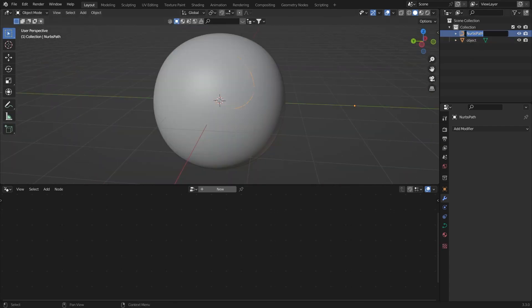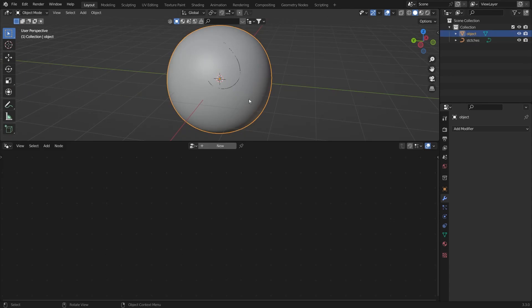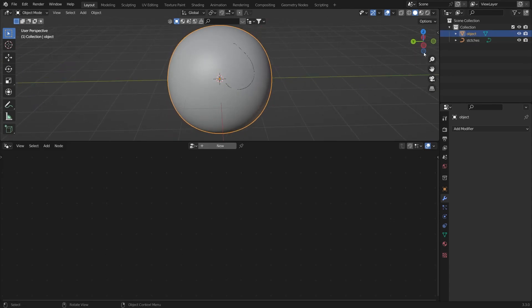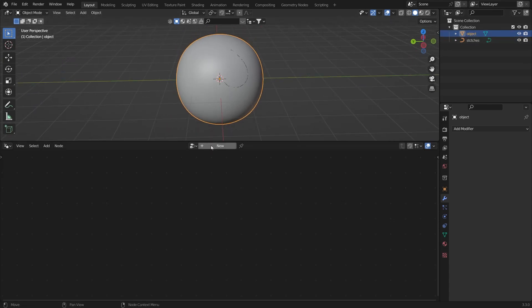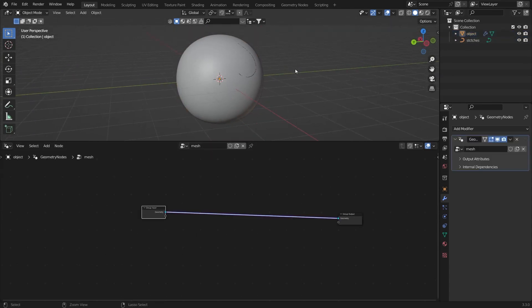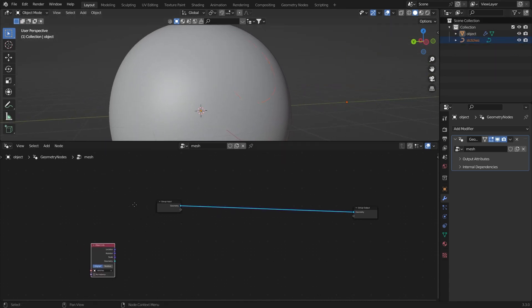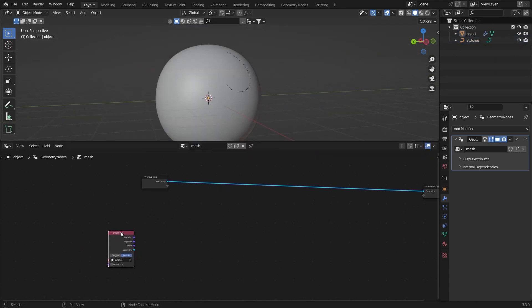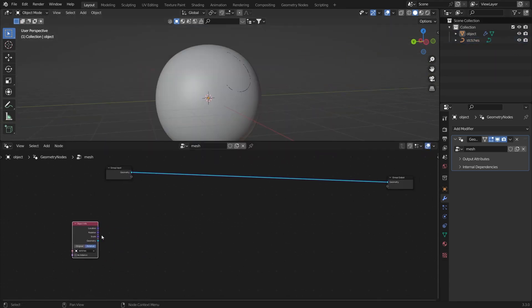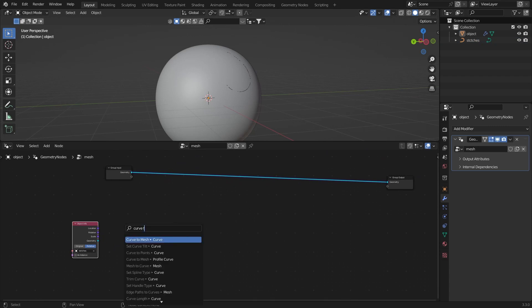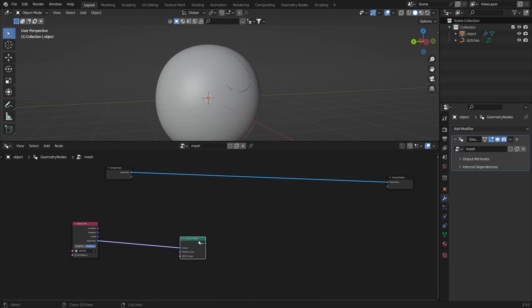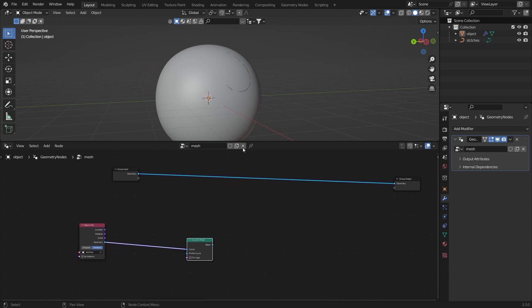With the object selected, add a new geometry node system. What we want to do is get the stitches curve and import it into the geometry nodes — set it to relative. Then in the geometry I'm going to add a Curve to Mesh node and preview how it looks.